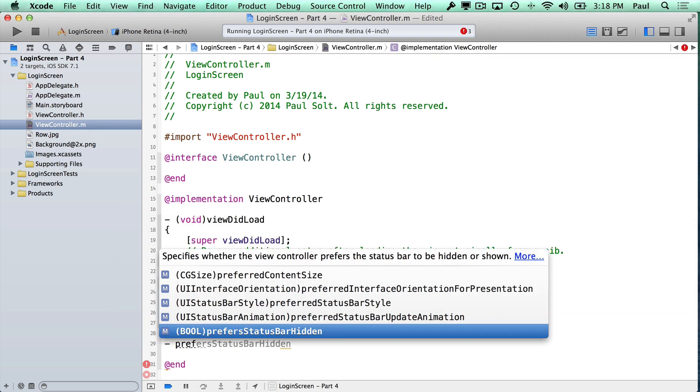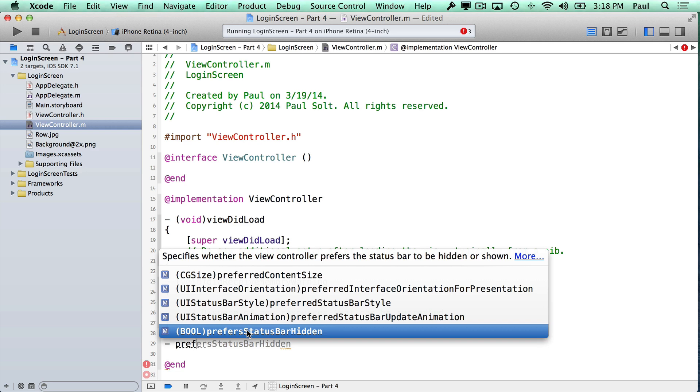Then we are going to start typing something that starts with prefer. I'll just start writing this. Now there's two methods we want here, and I'll explain why we want both of them.